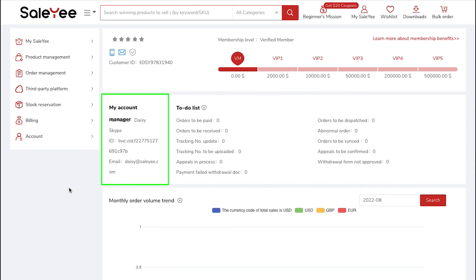Here you can see the contact details of your account manager which includes their name, Skype ID, Live ID and email address.